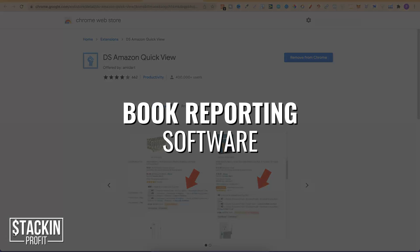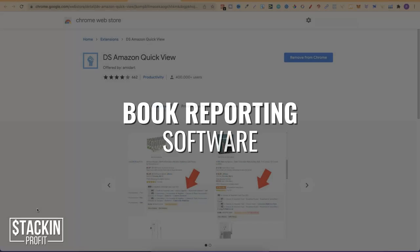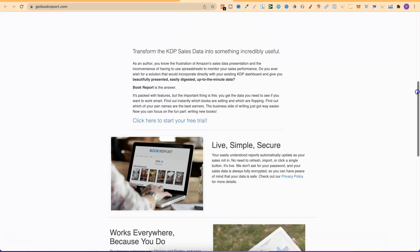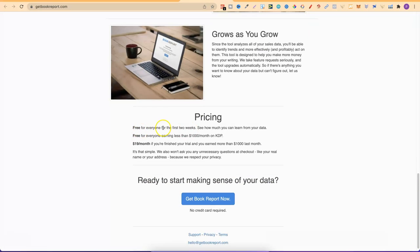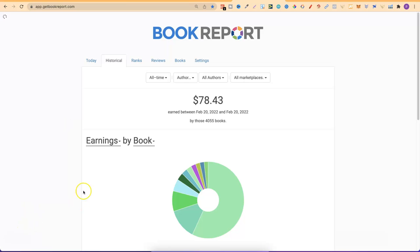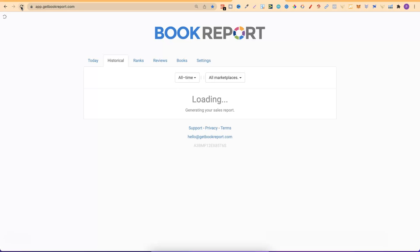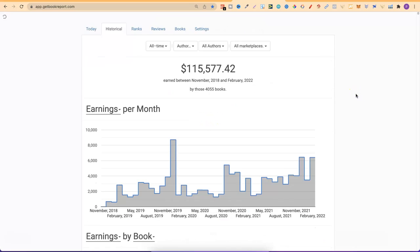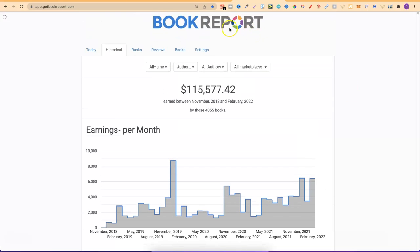The next section is book reporting software. The first and my favourite is GetBookReport. It's completely free for the first two weeks, still free for everyone earning less than $1,000 per month, and $19 per month if you're earning more than that. This is my favourite go-to software because I've been using it so long. You can see reportings for all your books and how much you've made, plus a lot more data when you scroll through.